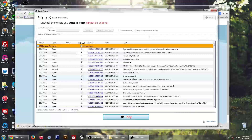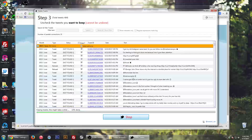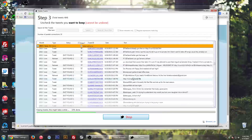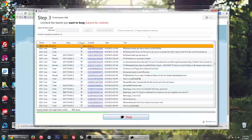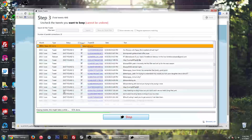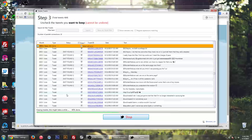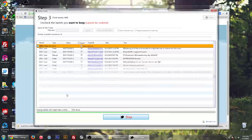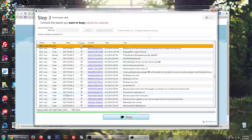The more tweets you have, the longer it will take. As you see here, I don't have any of these tweets anymore. It's giving me a bunch of non-founds. But this is basically the process. The application is free.